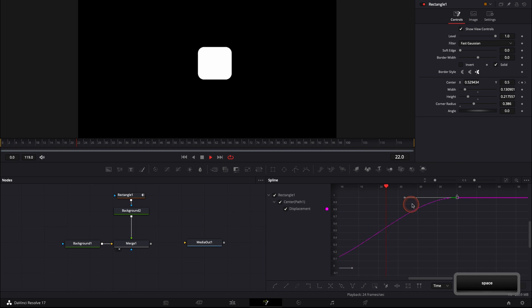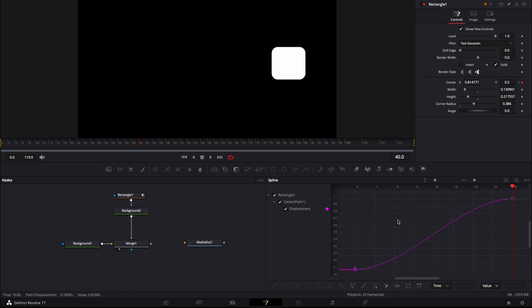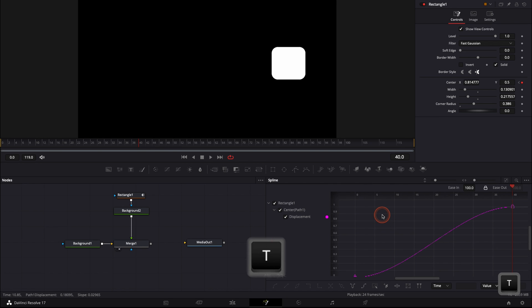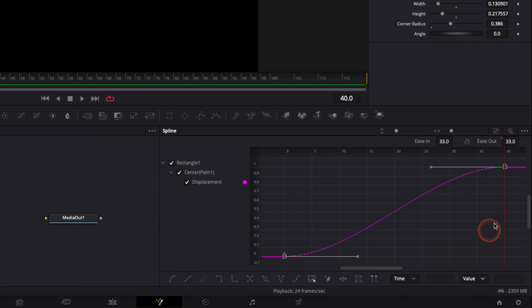Now we're going to go a step further and play with ease in and ease out to adjust even more the smoothness of the animation. To do that, hit the letter T on your keyboard and it brings up a toolbar with ease in and ease out. We're going to select all the points of our animation and start adjusting.